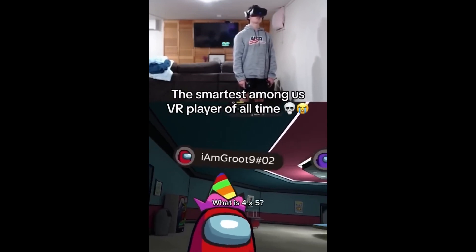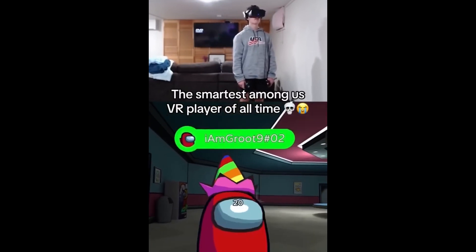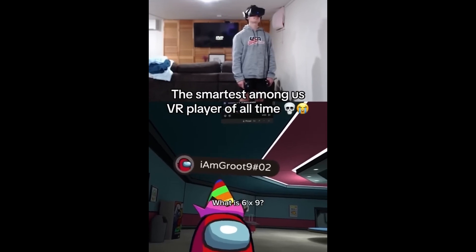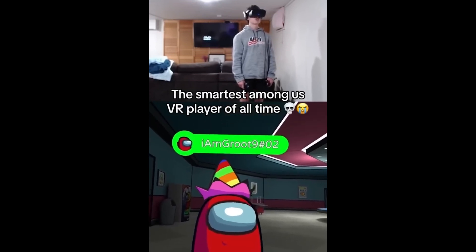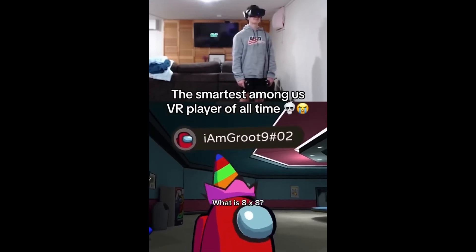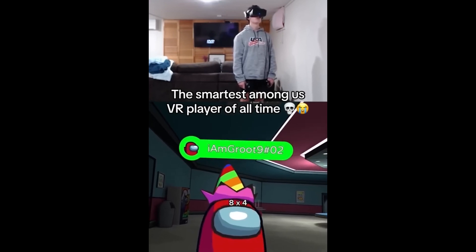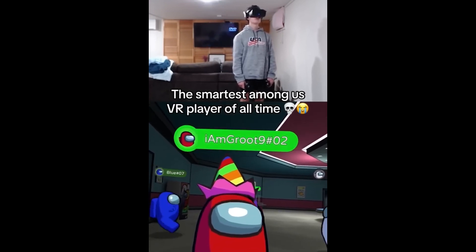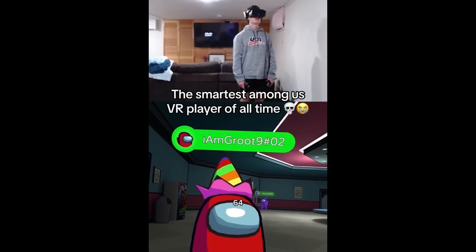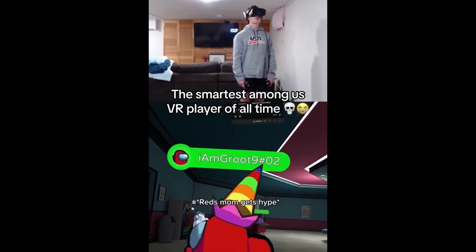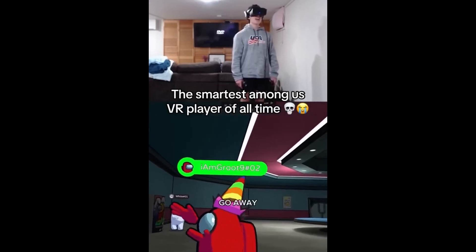Alright, you got this then! What is 4 times 5? 20! Nice! What is 6 times 9? 54! Dang! What is 8 times 8? 8 times 4 equals 32, 32 plus 32, 64! Yes! Yeah, girl!